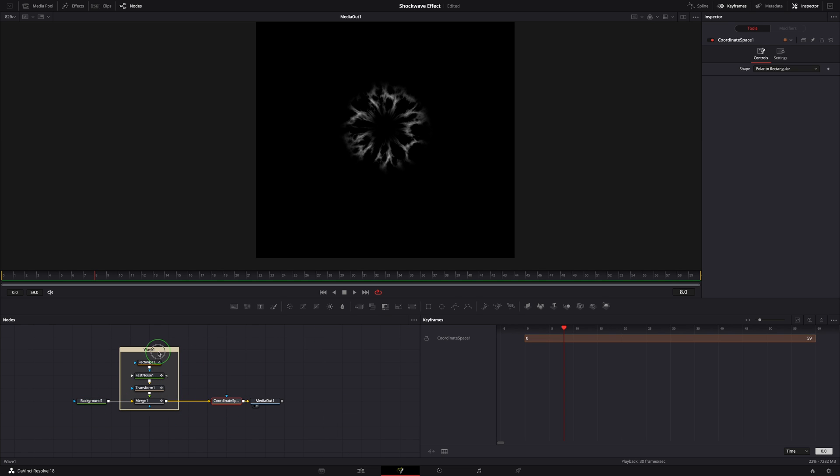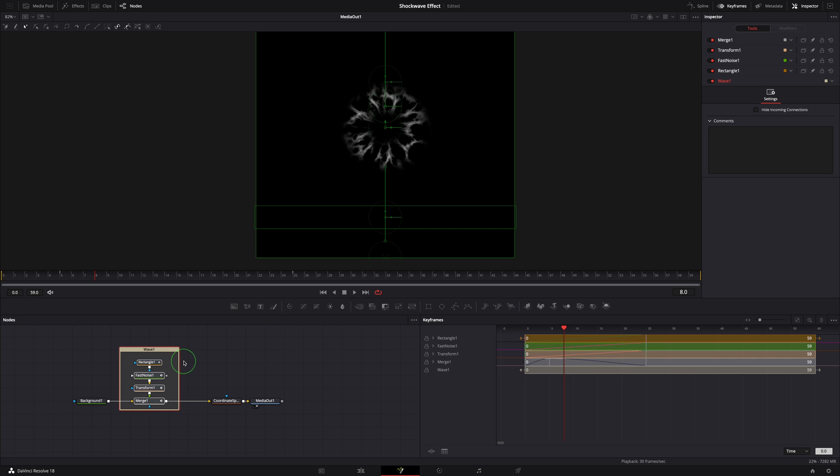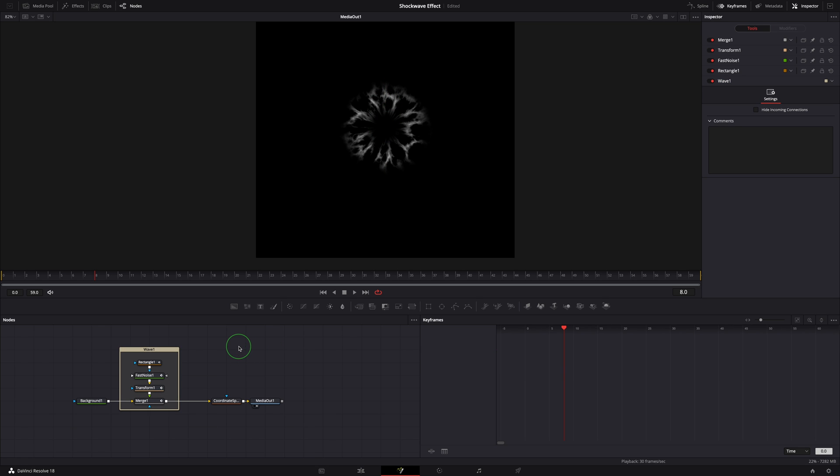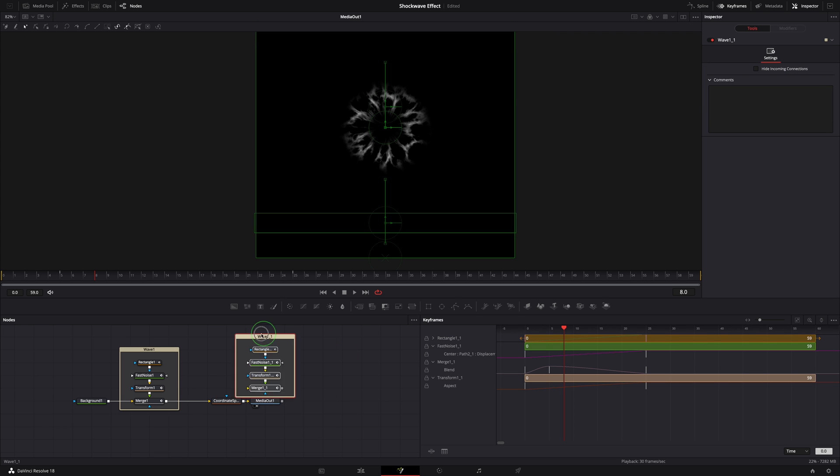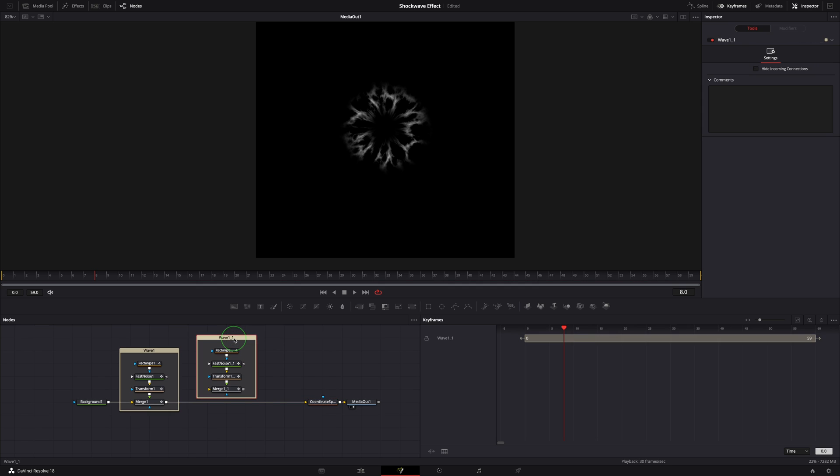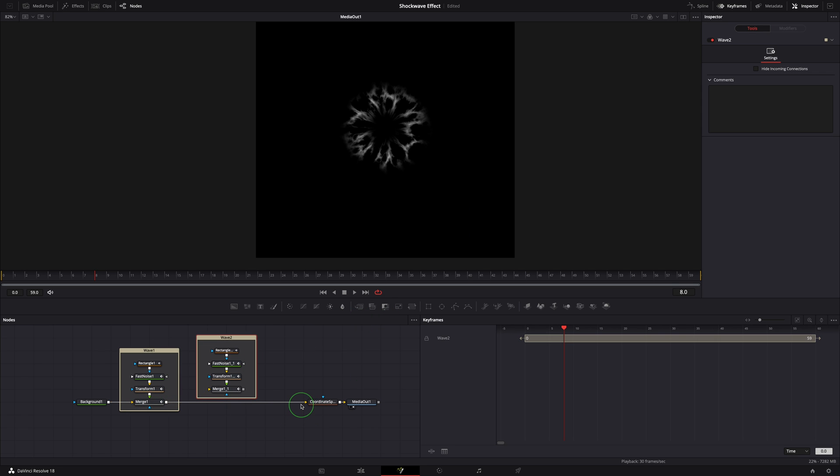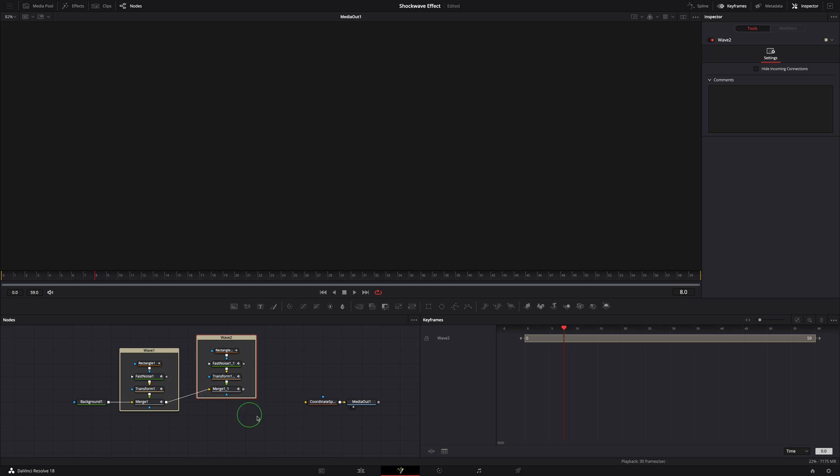Click the title bar of Wave 1 to select the underlay and all nodes inside. Press Command C to make a copy, or right click and choose copy from the menu. Paste into the editor. Hold the Option or Alt key and click the title to select only the underlay tool. Press F2 or right click and choose rename. Change the name to Wave 2. Disconnect Merge 1 from the coordinate space and reconnect to the copied merge node. Connect the new merge output to coordinate space.